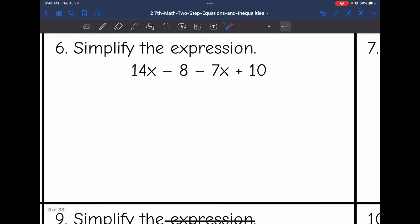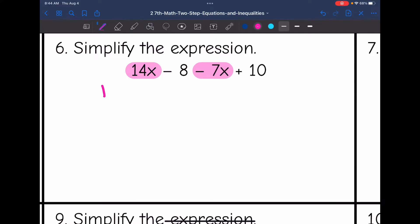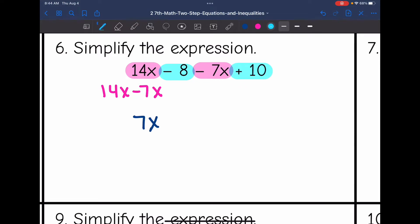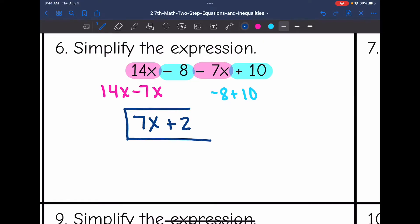Okay, number 6. Let's identify the like terms. 14x will combine with the negative 7x. We can think of this as 14x minus 7x, and 14x minus 7x is 7x. And then I can combine the constants: negative 8 — make sure you keep that sign with the 8 — that's negative 8 plus 10, and negative 8 plus 10 is positive 2. So this expression simplifies to 7x plus 2.